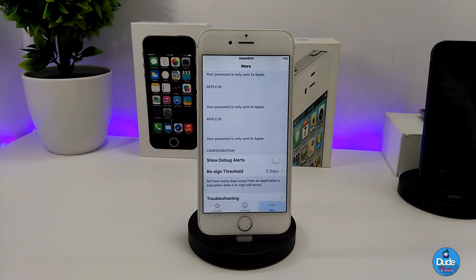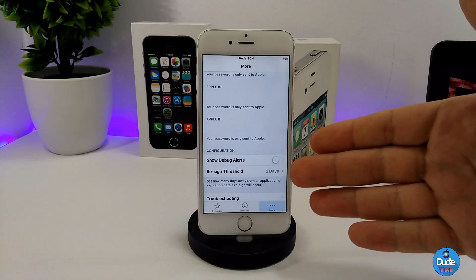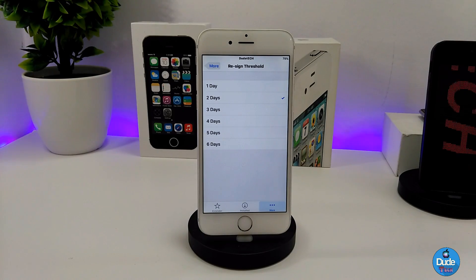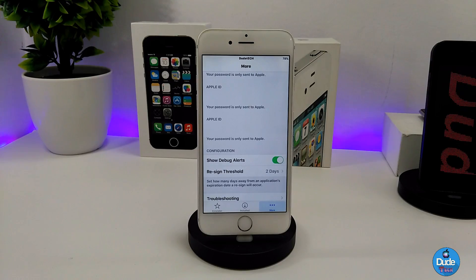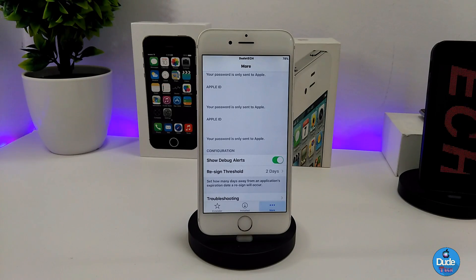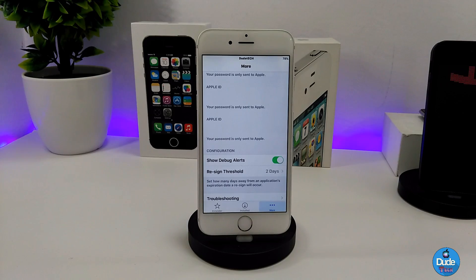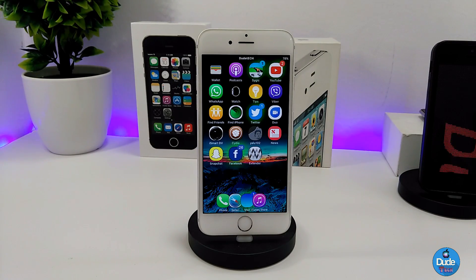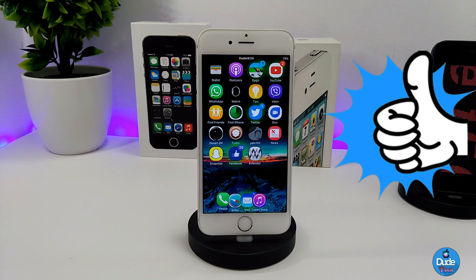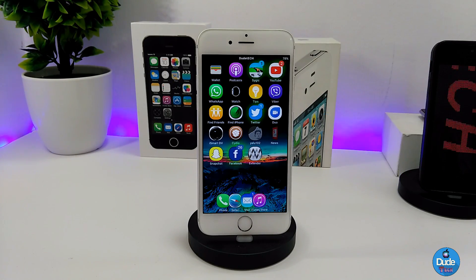This application is going to provide you with that automatically. It also has an alerts feature — the tweak is going to notify you two days or one day before it automatically re-signs your Yalu application. That's really useful and beautiful. It's really nice for those who jailbroke their devices through Yalu and don't want to go back every seven days to re-sign using a computer and Cydia Impactor. With Extender, you don't need to worry about that anymore — it does everything by itself. I hope you guys enjoyed today's video, see you in the next one, peace.